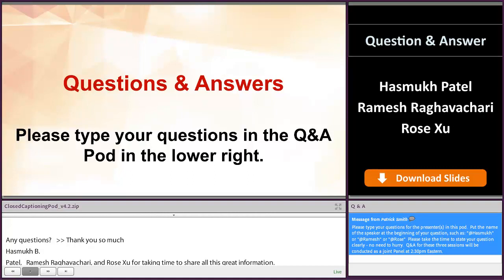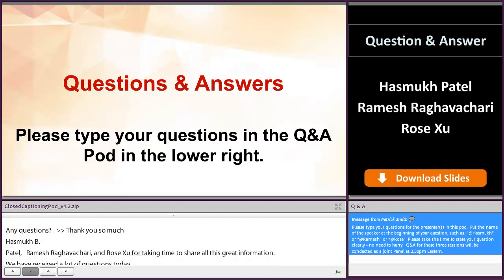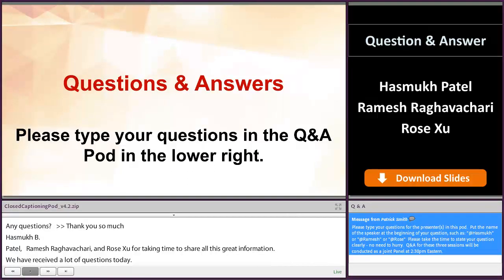What advice do you have if none of the guidances provide a category for post-approval CMC changes that a company wants to make?